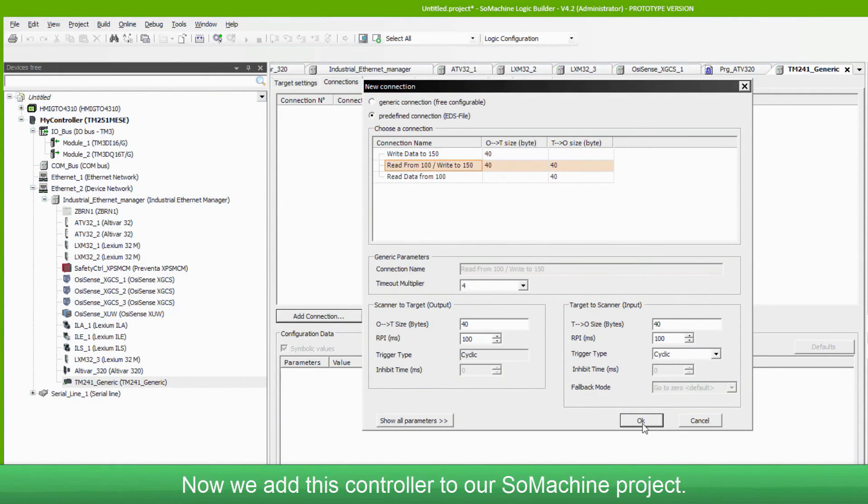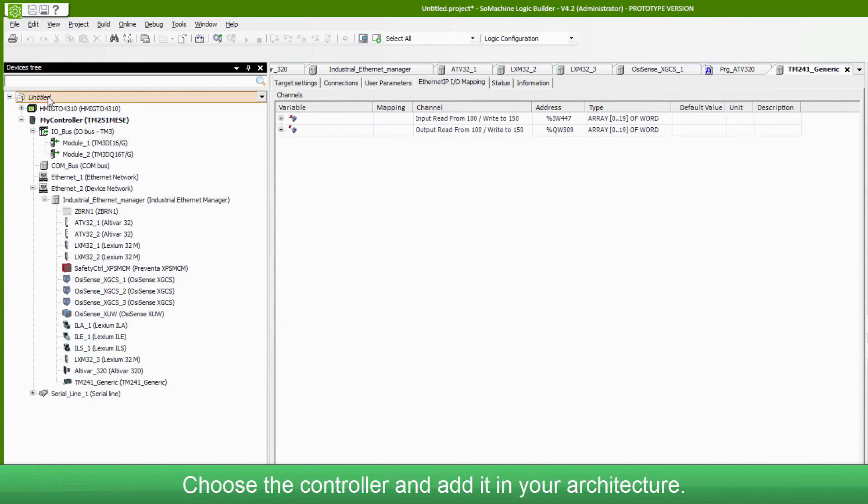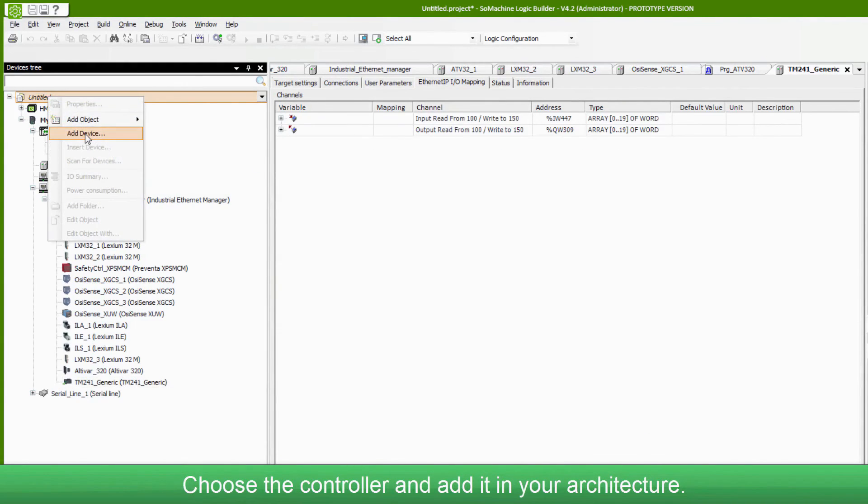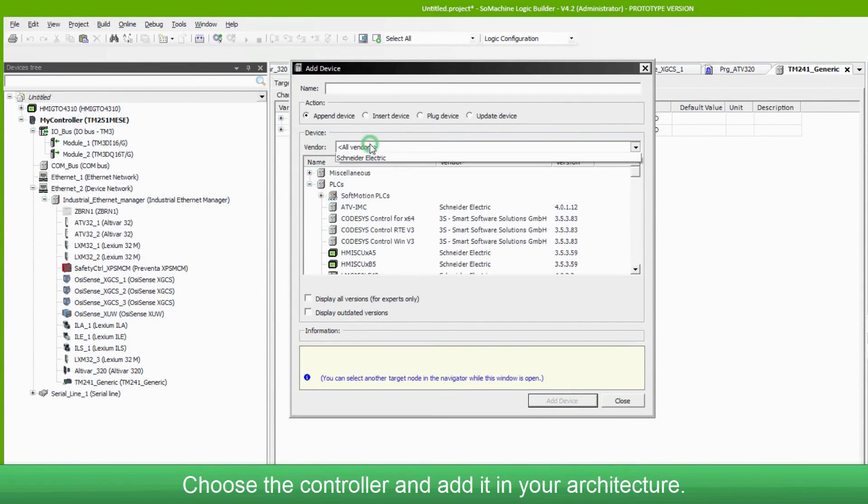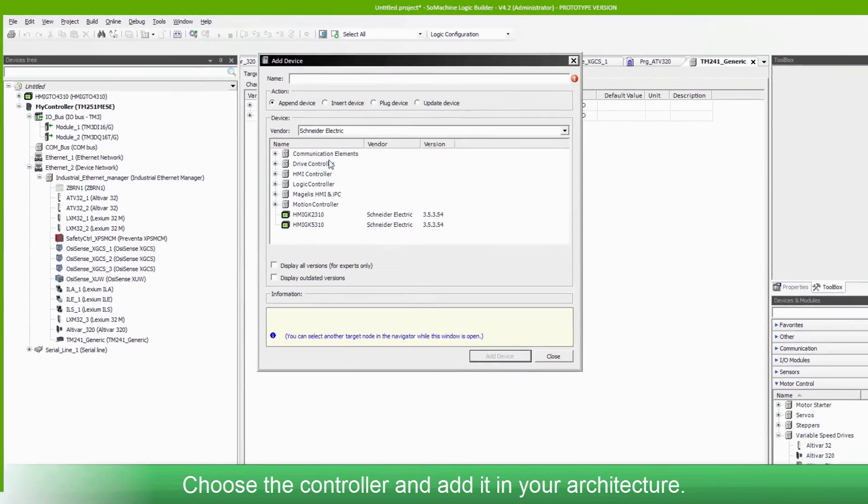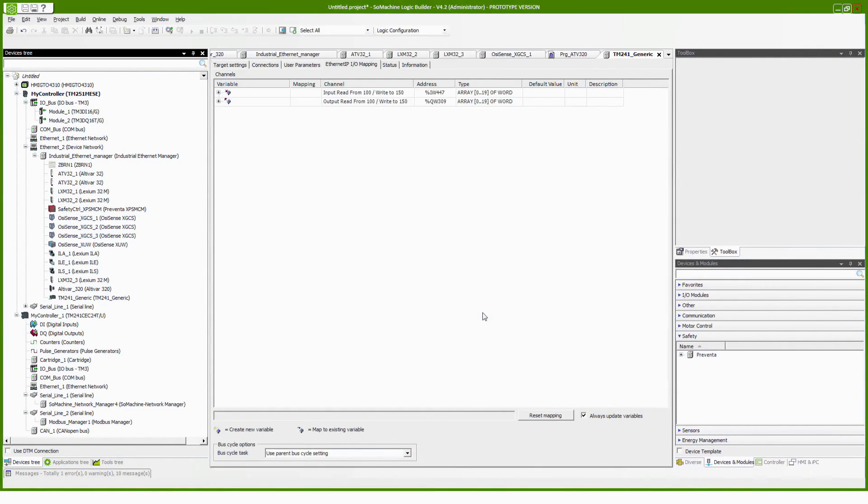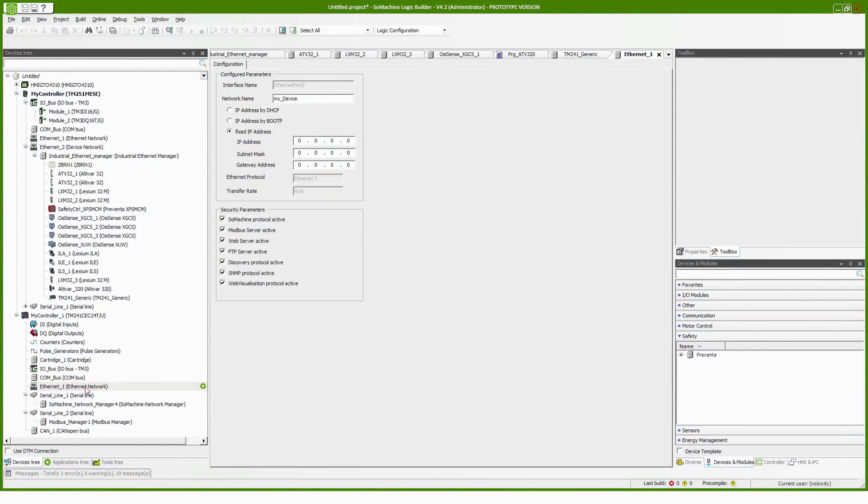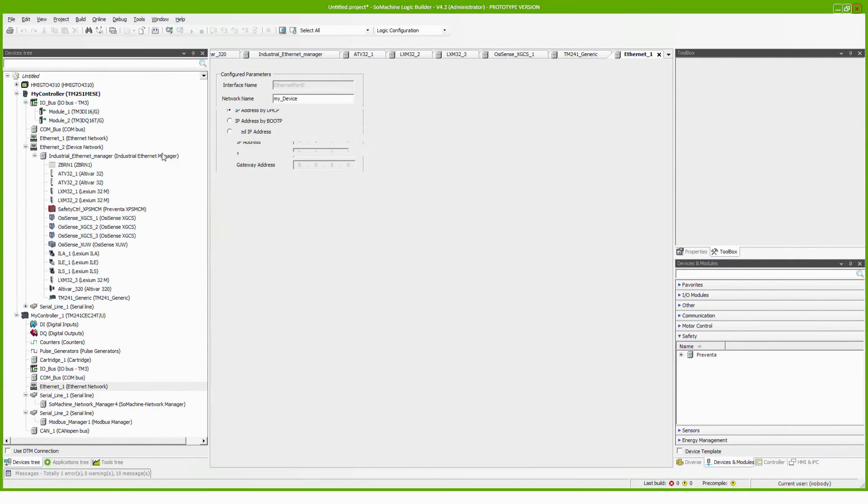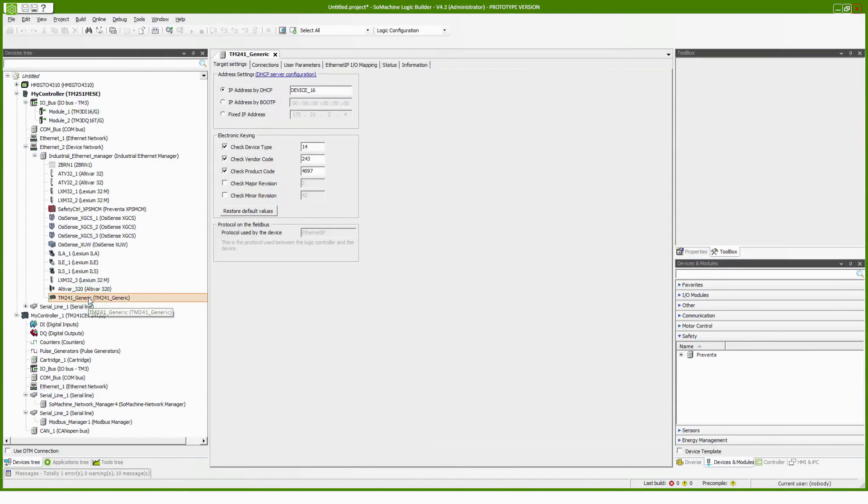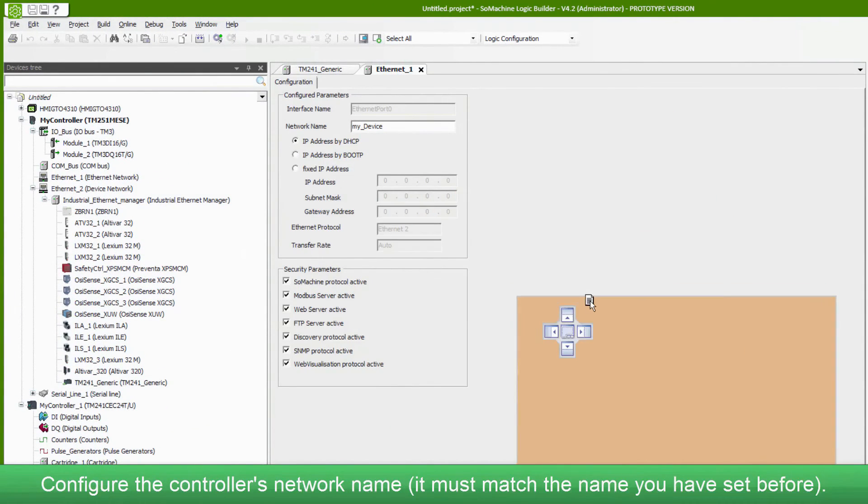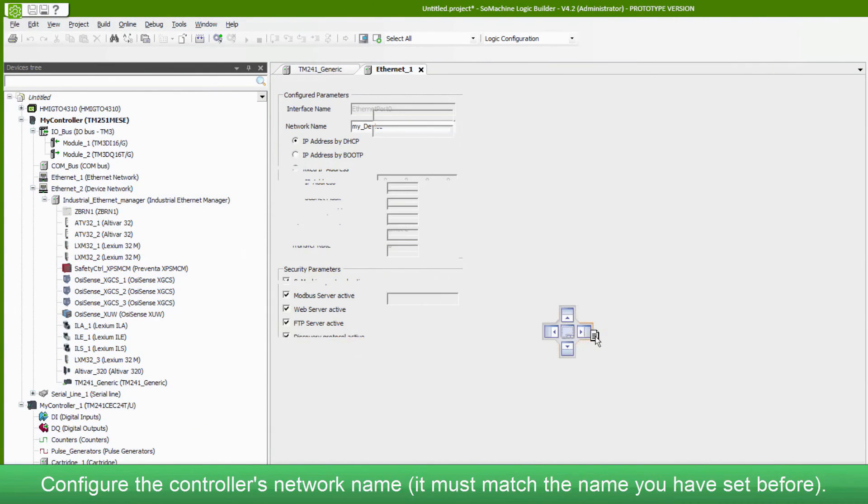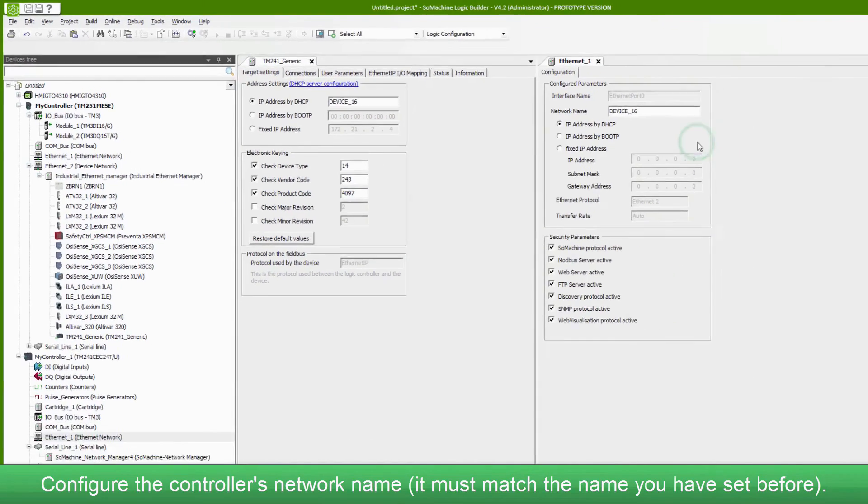Now we add this controller to our SoMachine project. Choose the controller and add it in your architecture. Configure the controller's network name. It must match the name you have selected before.